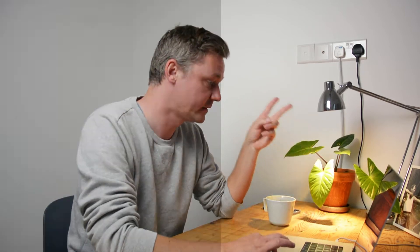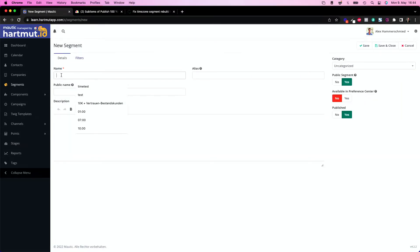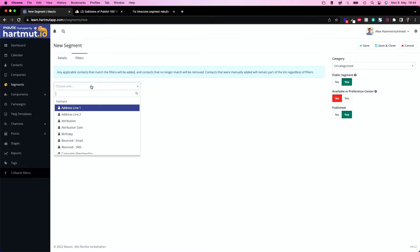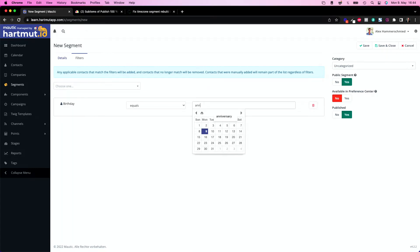The second ingredient we need is a segment. So let's head over to segments and build a new segment. This segment is called 'happy birthday segment,' and the filter — this is really interesting — is going to be our birthday field, and we set it to 'equals anniversary.' Anniversary is a magic filter word which is amazing in Mautic. Everybody who has their anniversary or birthday today gets filtered into this segment.